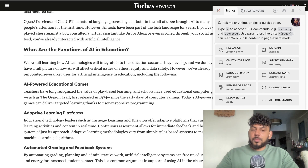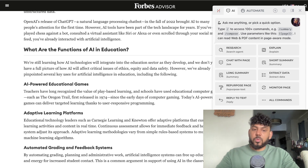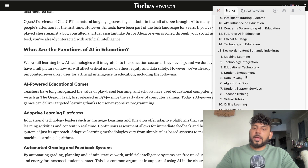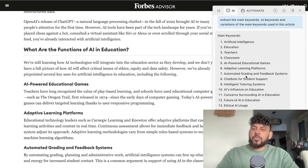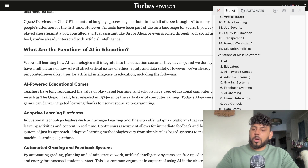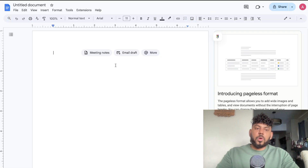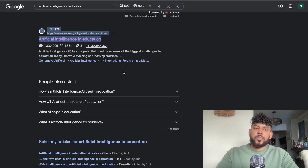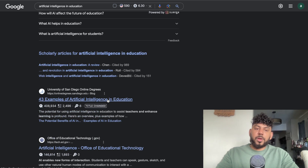The first thing I'm going to do is ask the AI to extract the main keywords, LSI keywords, and variations of the keywords used within this article. These are some of the main keywords and LSI keywords extracted from this article, so I'm going to copy those keywords and paste them into our Google document to keep track of them.